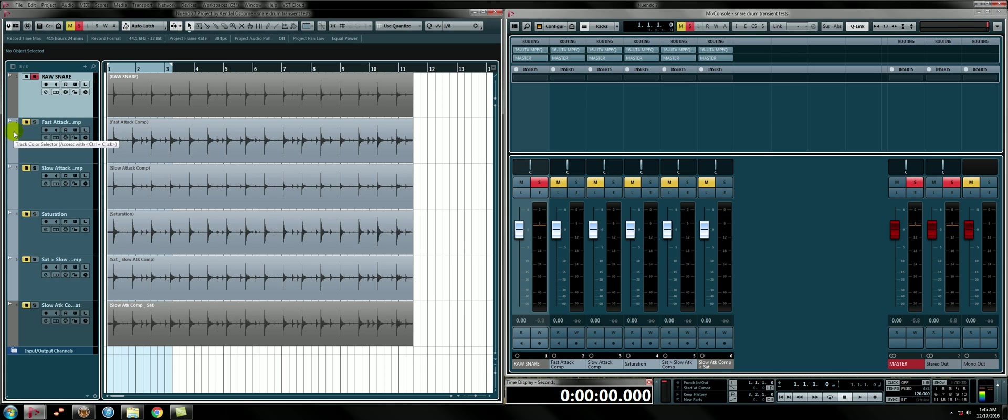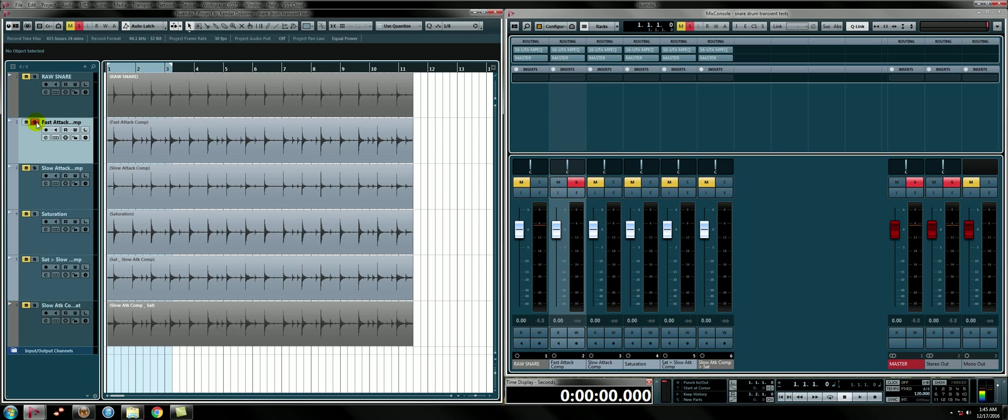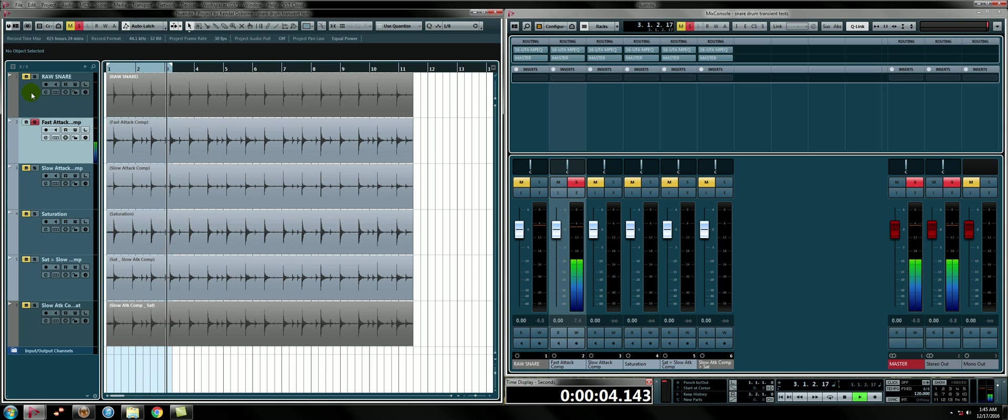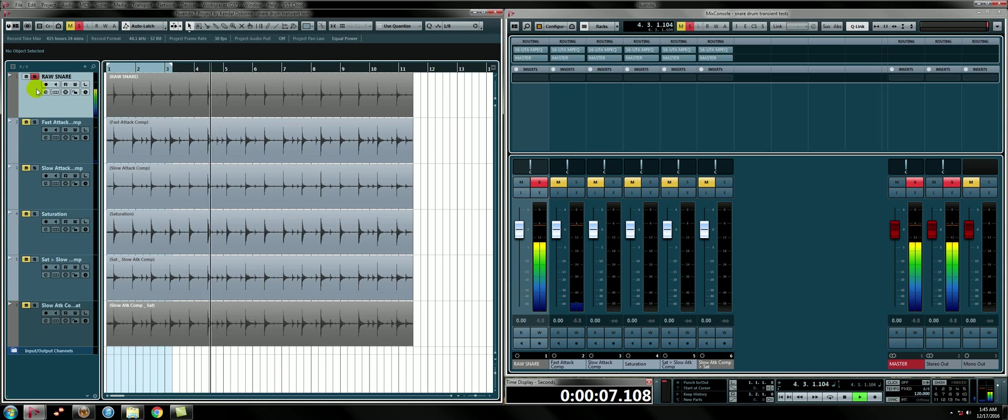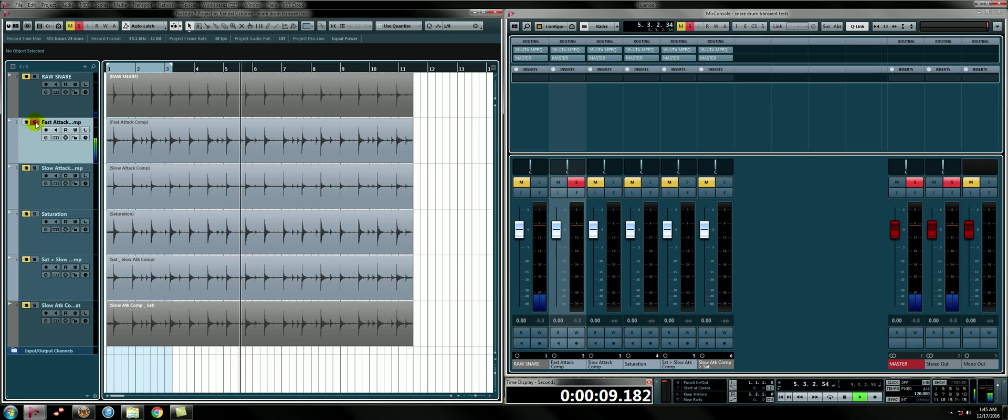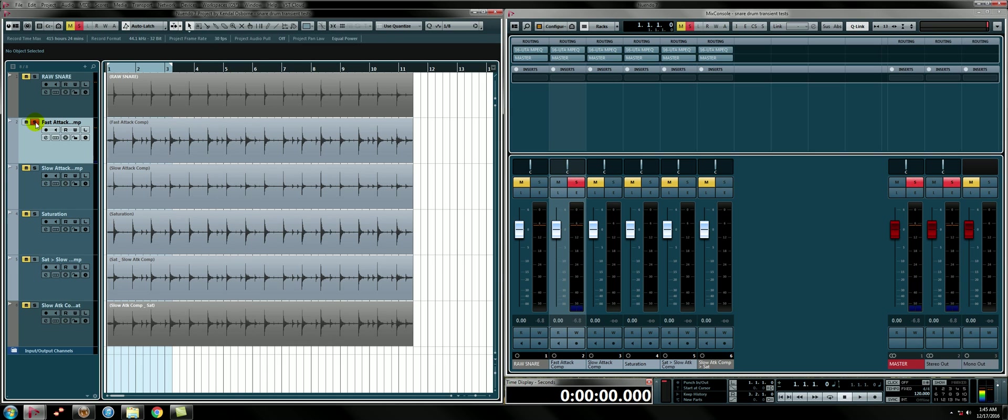So first, I compressed it with a Fast Attack 1176-style compressor. Okay, that's cool. That sounds good, but it does lose a little bit of punch. It definitely gains some more body, but it loses a little bit of smack. And I like that smack.